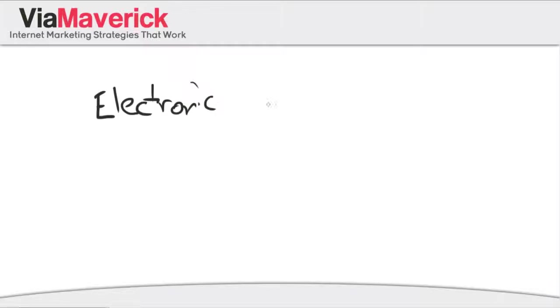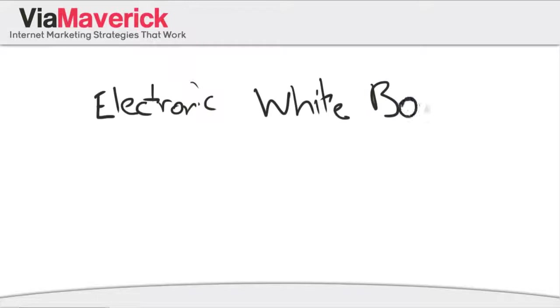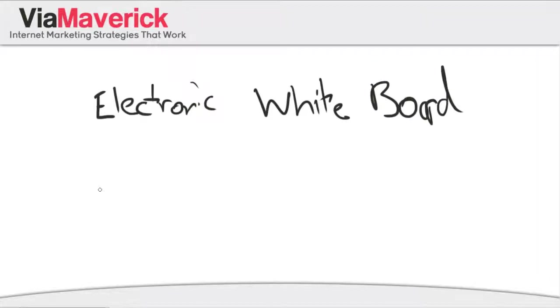Hey, what's up guys. Chris Altamorano here from viamaverick.com and today I want to share with you how to create an electronic whiteboard. Now what exactly is an electronic whiteboard? Well, an electronic whiteboard is what you're seeing me use right now and this can be used for a few reasons.